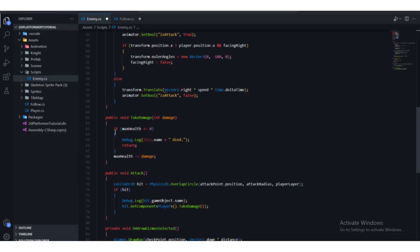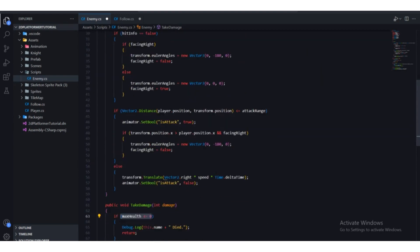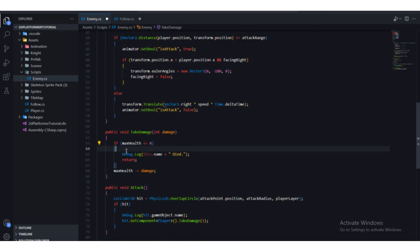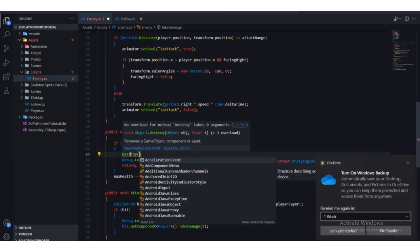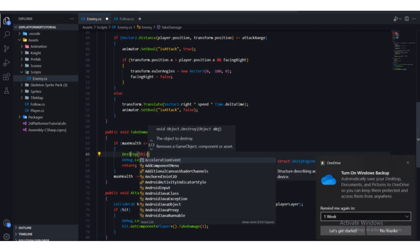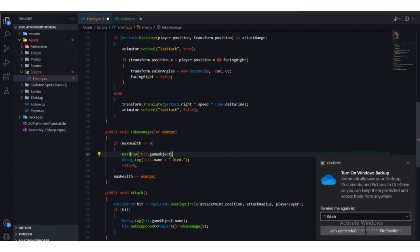We are checking if max health is less than or equal to zero. What we're going to do is destroy this game object, so we need to type Destroy and pass this game object — this.gameObject.